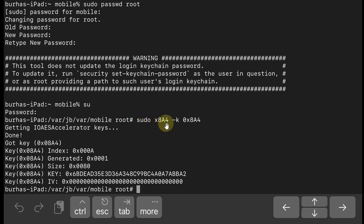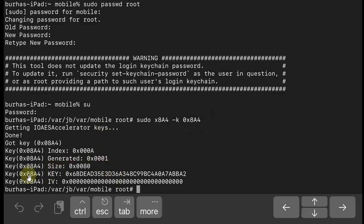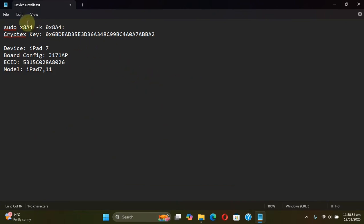Now type: sudo x8a4 -k 0x8a4, then press enter, and you will get this key. You can see it right here under 'key'. Simply copy it and save it in a safe place, because we will be using it in the next steps.